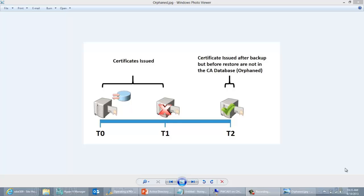You want to know what certificates you've issued and have knowledge of that. And if you run into some compromise or security issue, you may want to revoke those certificates — and if you don't have awareness of those, there's no way to do that. So today we're going to talk about how you can revoke orphan certificates.